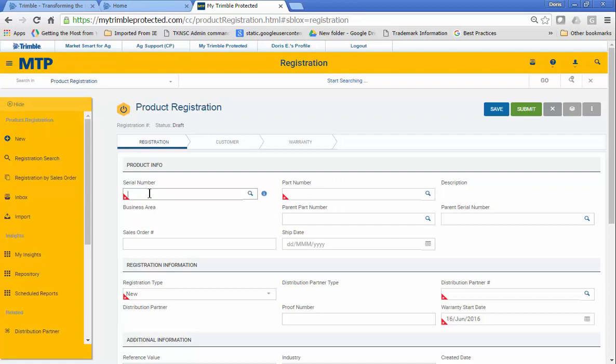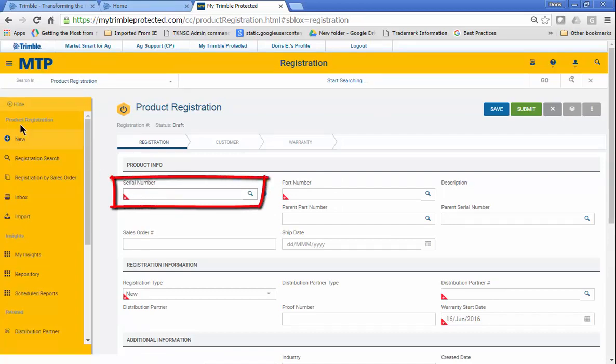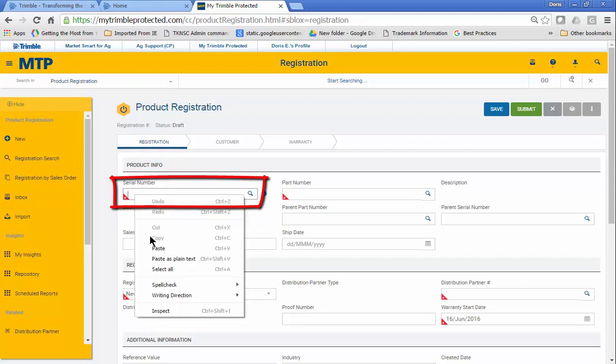Enter the exact serial number, or copy and paste it. Then click the next field.